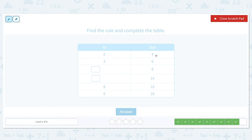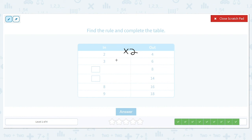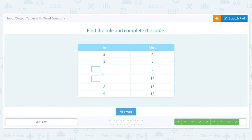2 turns into 4, 3 turns into 6, 8 turns into 16, and 9 turns into 18. These numbers are also doubling. We have two outputs that we need to find inputs for, so we work backwards using dividing by 2. 8 divided by 2 is 4, and 14 divided by 2 is 7. So our two missing values are 4 and 7.